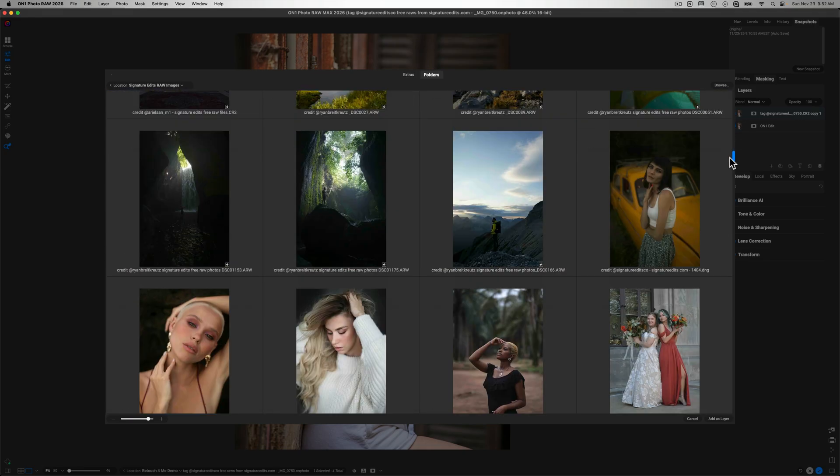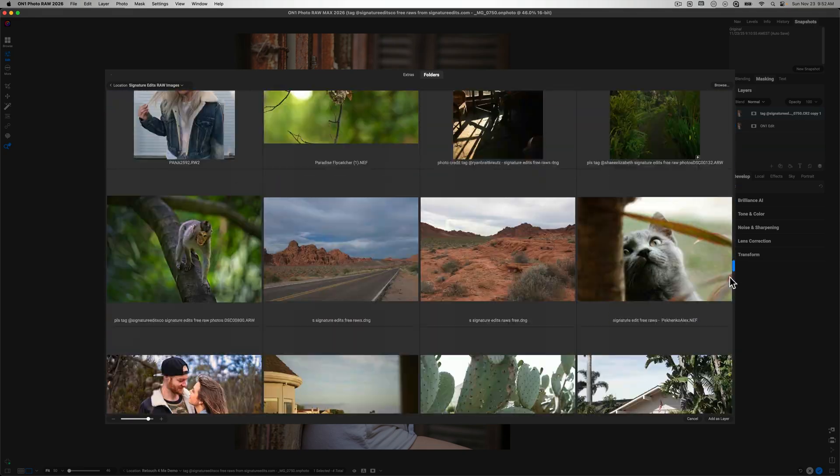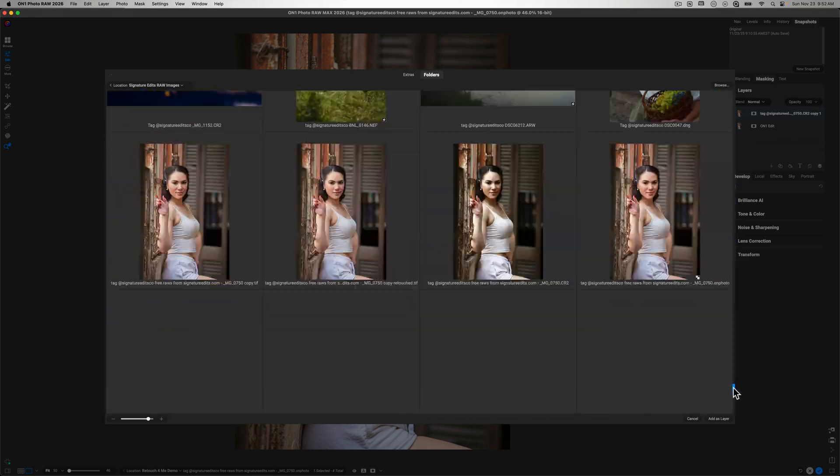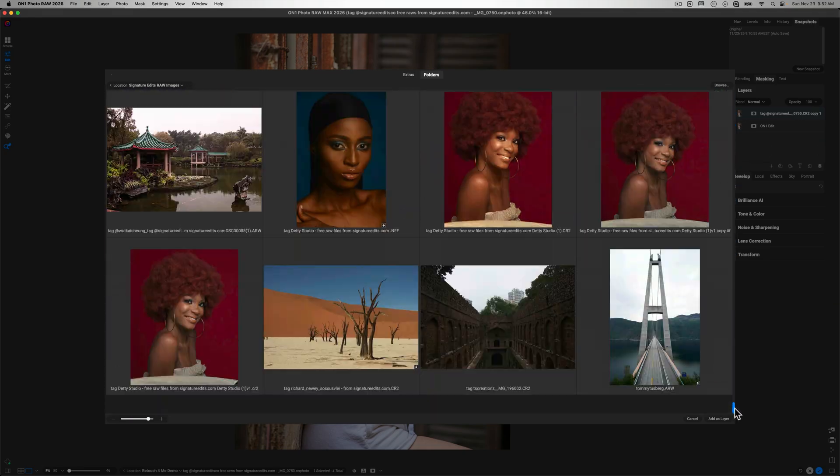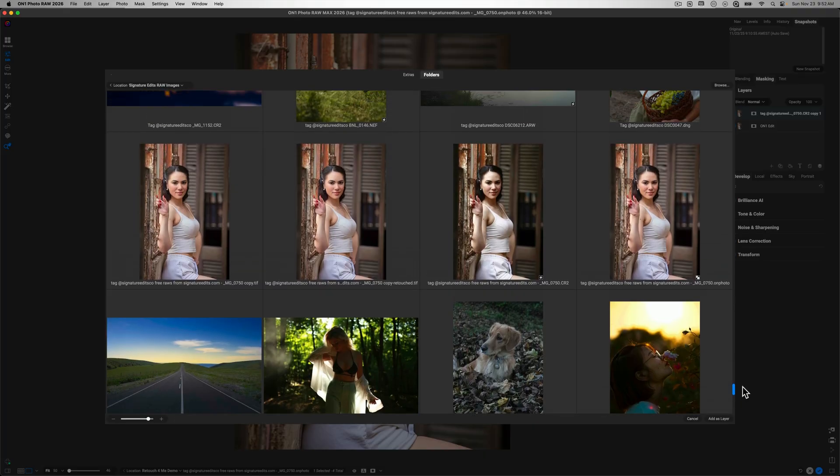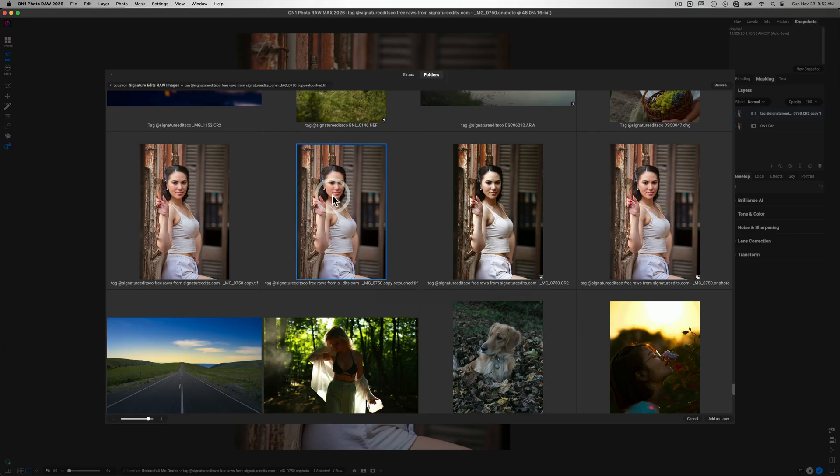So I'm just going to scroll down until we get there. It was at the bottom of the list here earlier. So here we go. And you'll just look through here. I know that this is the retouched version. I'm going to click that and then add it as a layer.